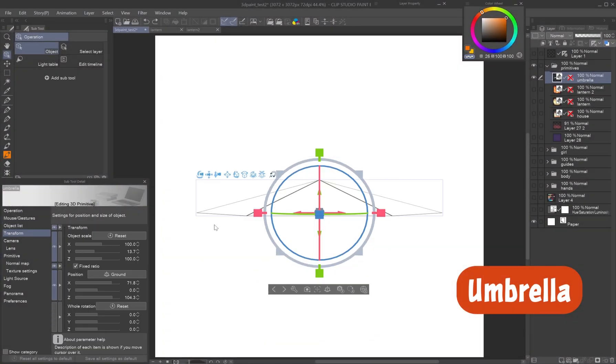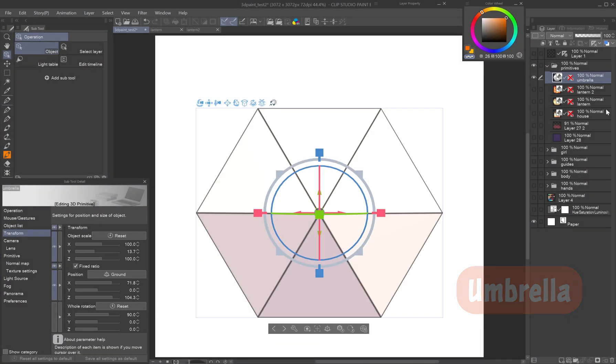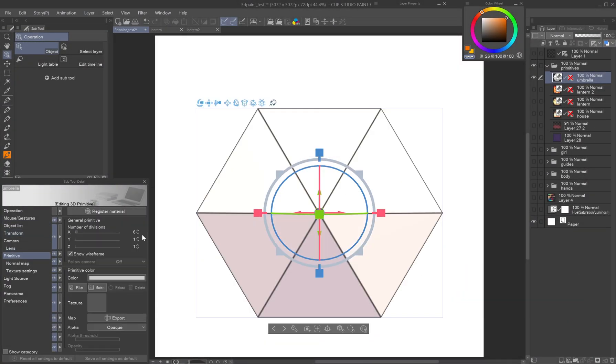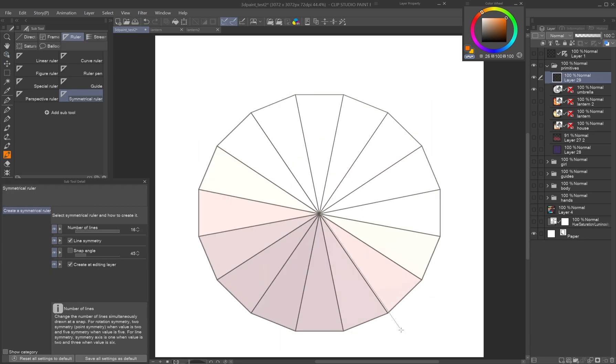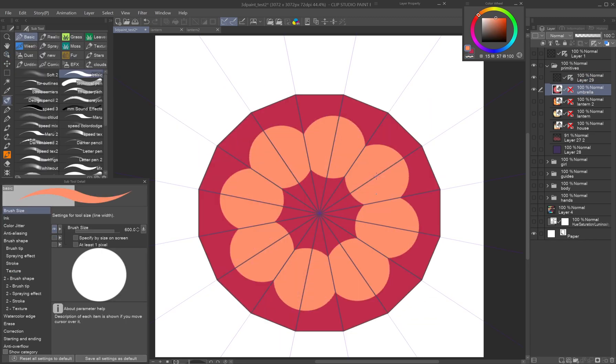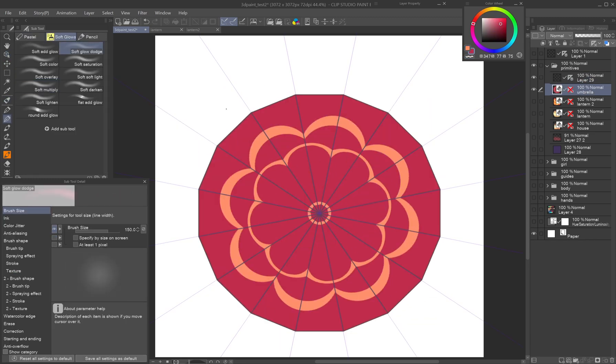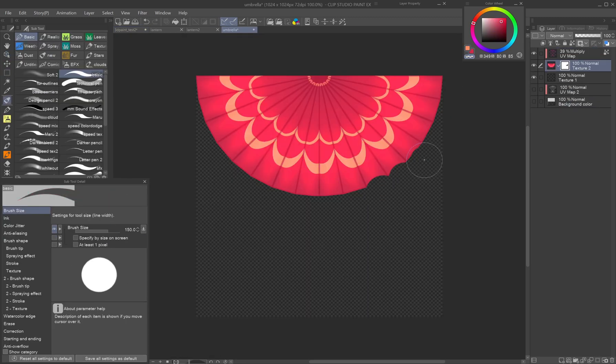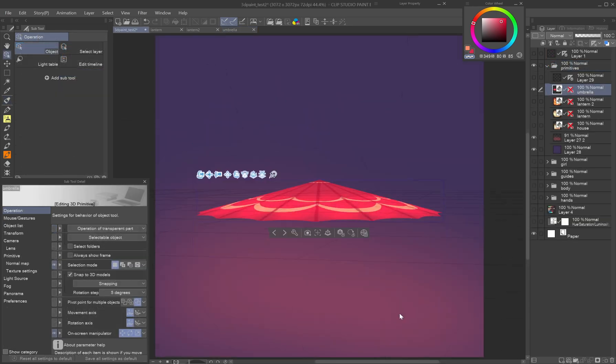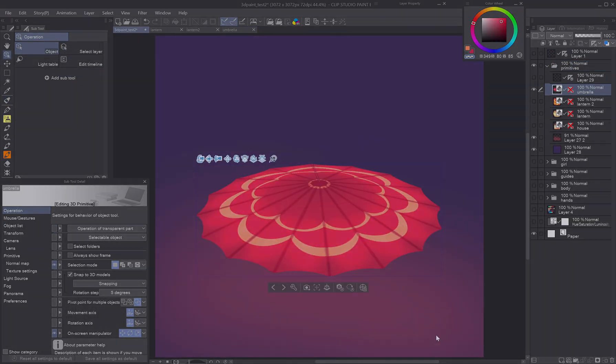Umbrella: Use a flattened pyramid with added divisions. You can use the symmetrical ruler to paint the pattern directly. In the texture file, delete the base to create an open shape.